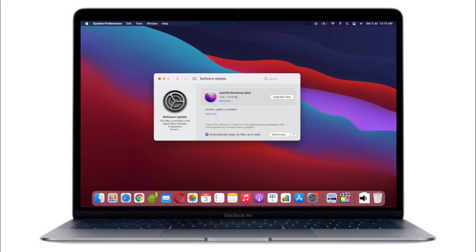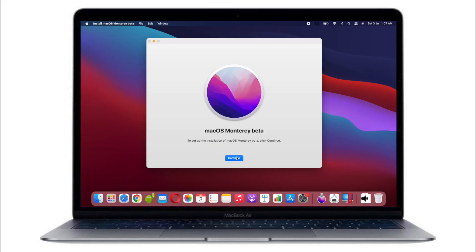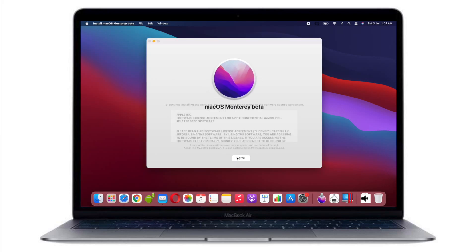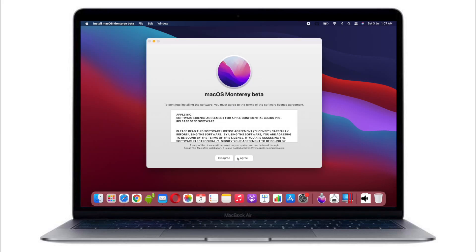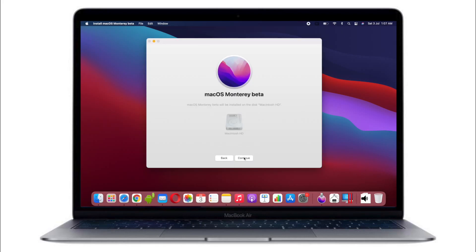To install this, you need to be enrolled on the public beta which you can do on the website. Once you do this, you get an update in the settings. Just follow the on-screen instructions which is very easy to follow, but make sure you take a full backup of your system.